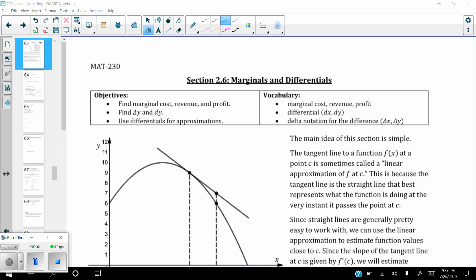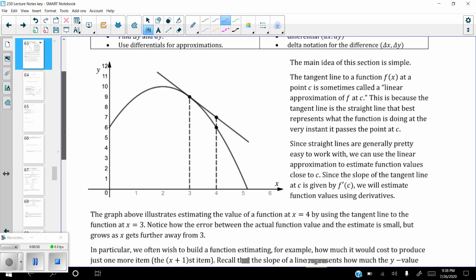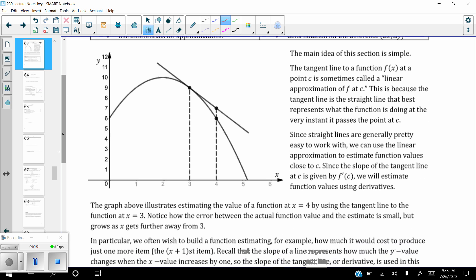The vocabulary we need to cover: marginal cost, marginal revenue, and marginal profit. The differential, which is dx or dy. Then delta notation — delta x and delta y — and what they actually mean. There's a lot of concept here for a process which really isn't very difficult, but the concept is probably the most important thing so you actually understand what's going on.